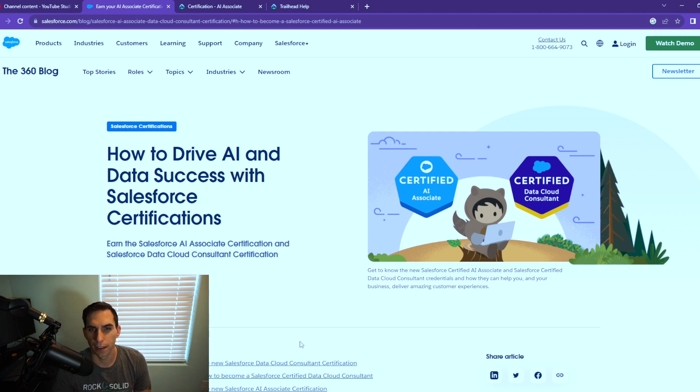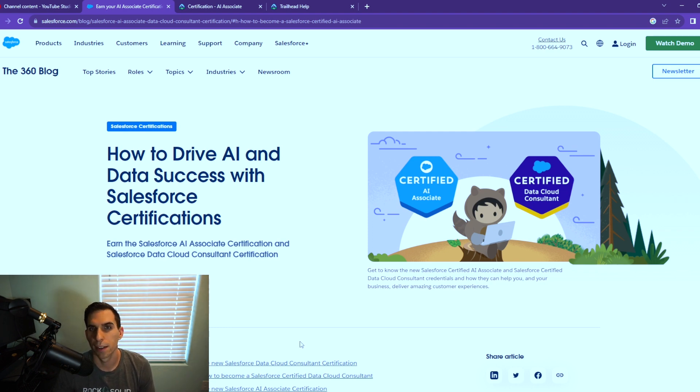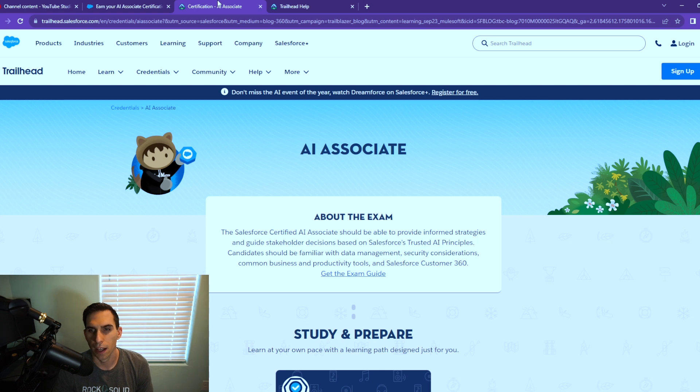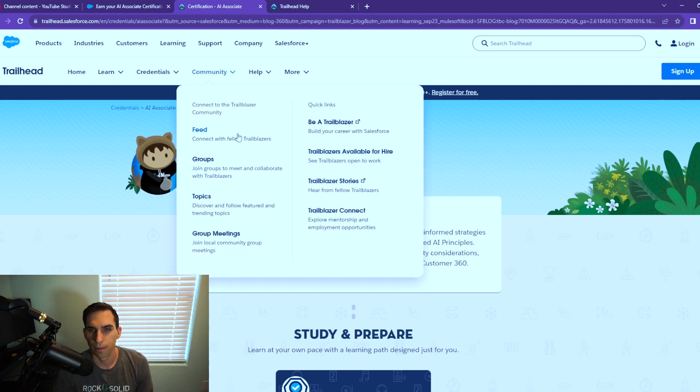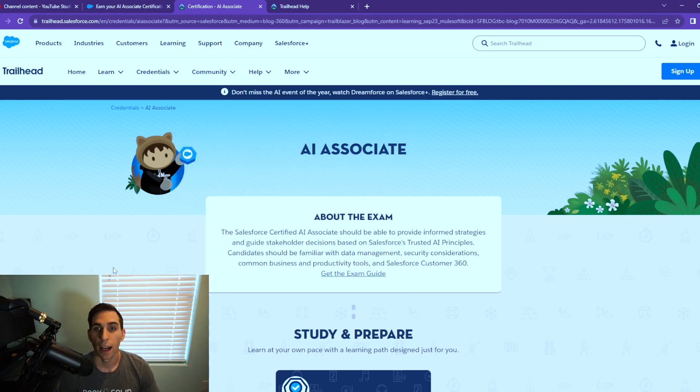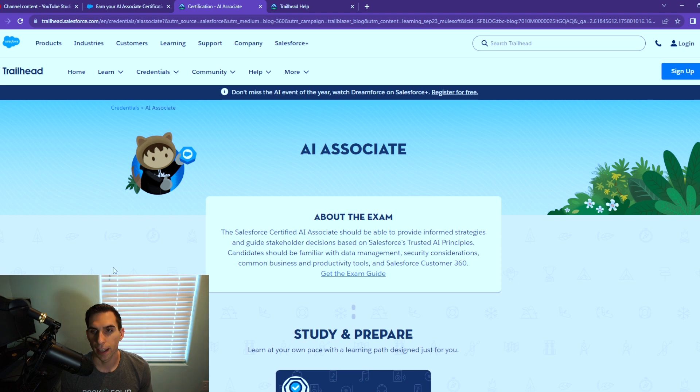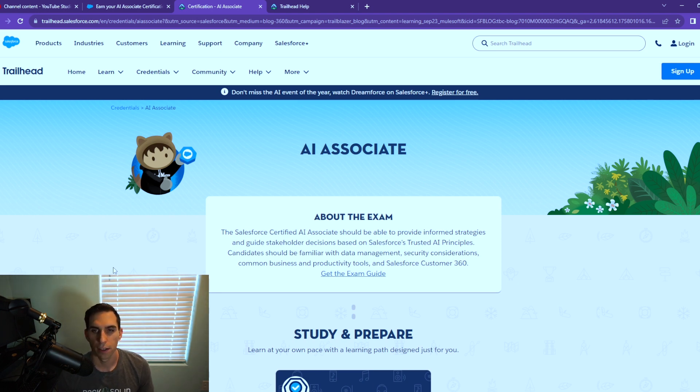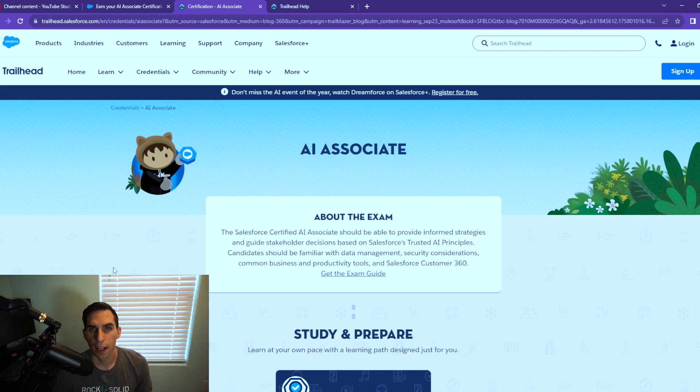What we're mostly interested in is the AI Associate certification, and here is that information here. I have not read through any of the information for the AI Associate. I just opened up the tabs before recording this video, so we're going to jump into this together.